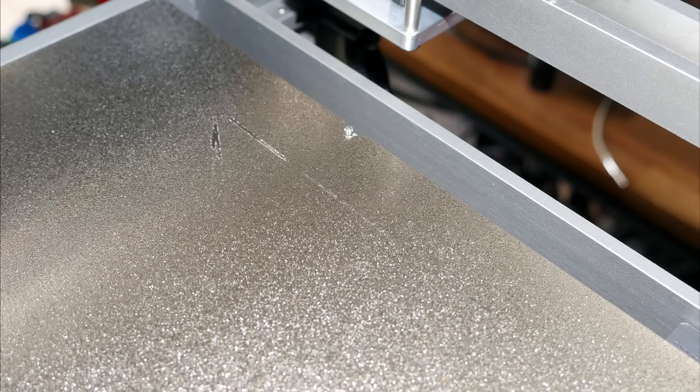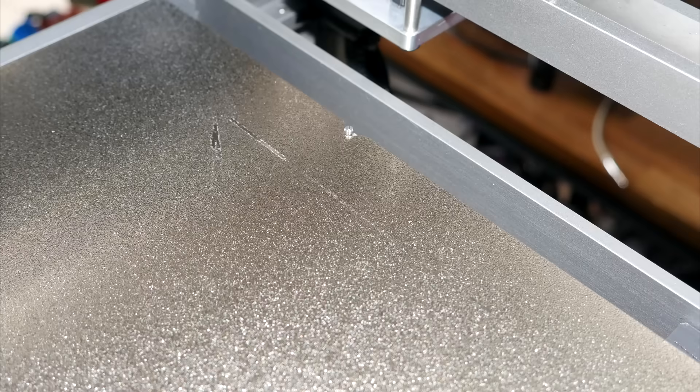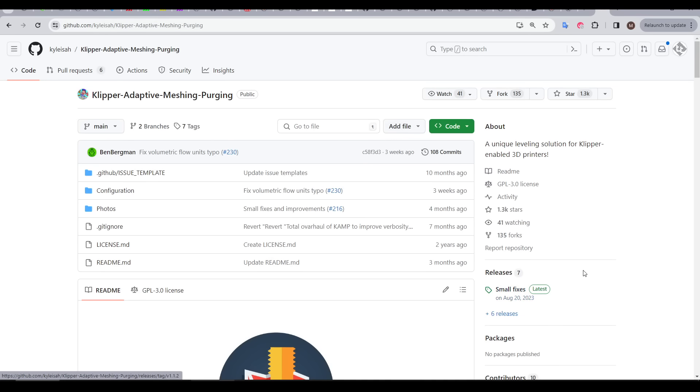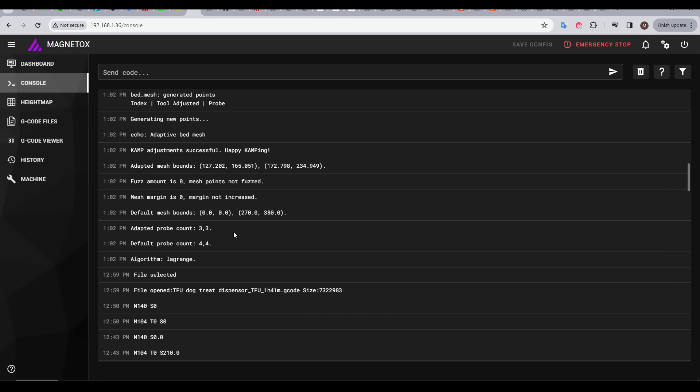Camp will also adapt the pre-printing purge to be right next to the print area. This was an area that needed improvement, as the standard purge was very long, and at times ran too deep, damaging the build surface. After following the great instructions on GitHub to get it installed, here is the new behavior.